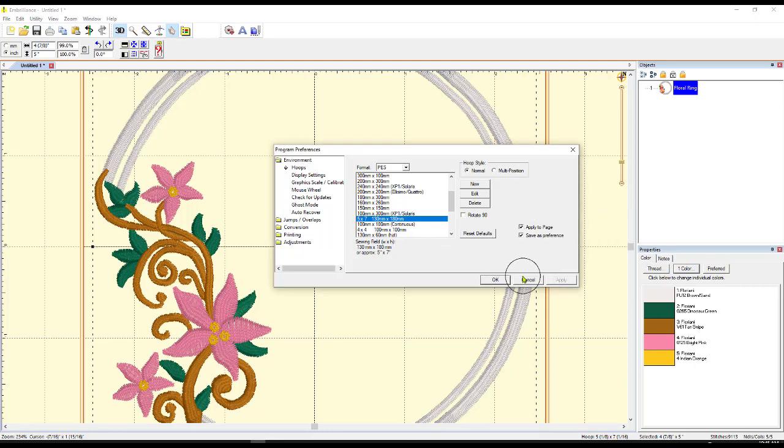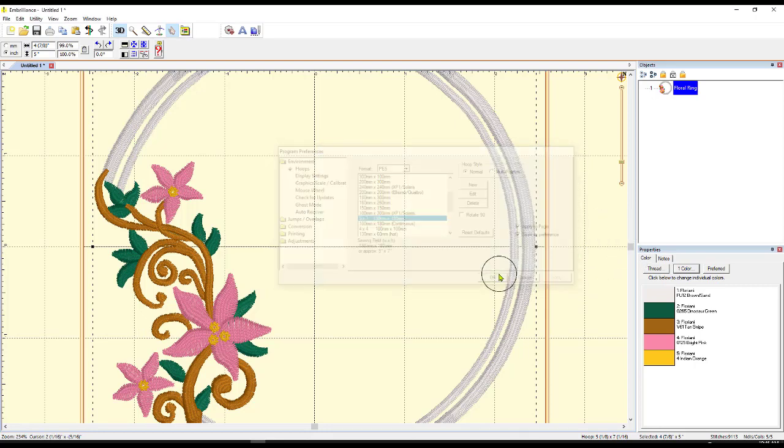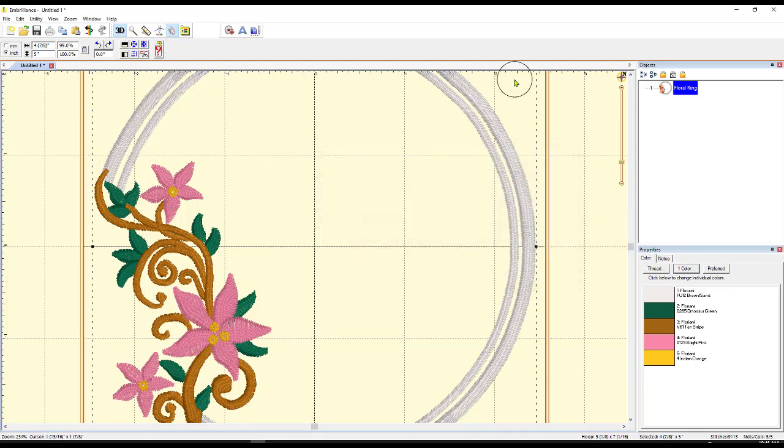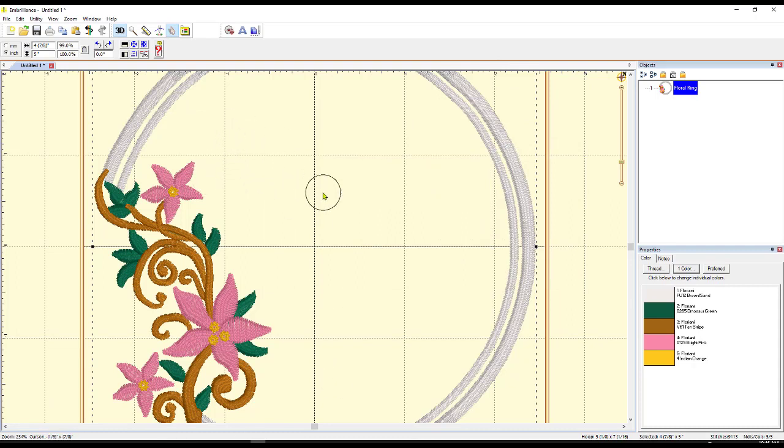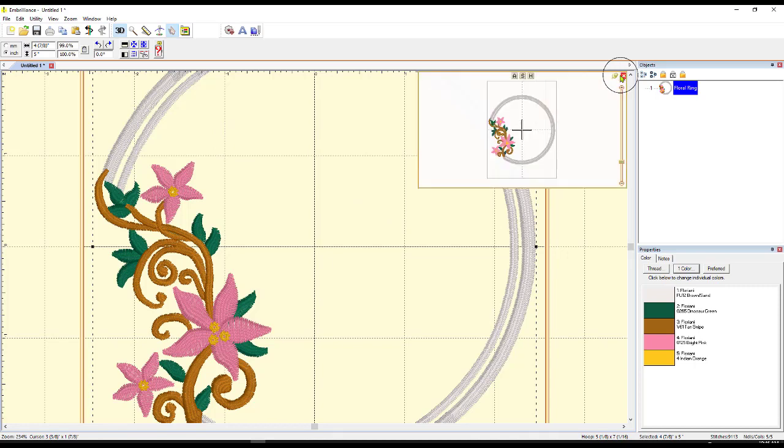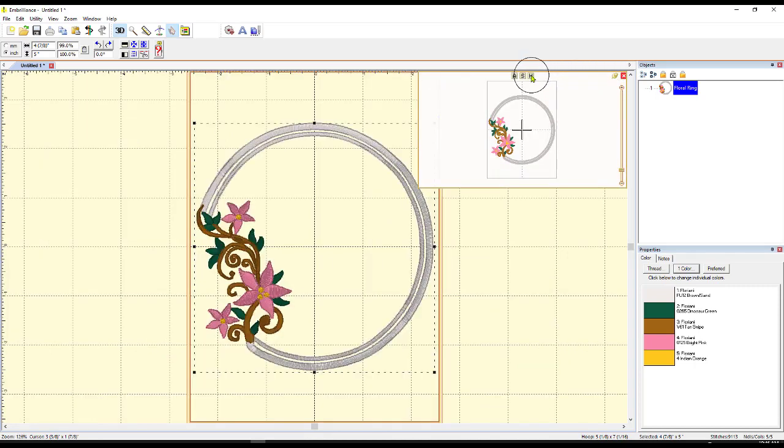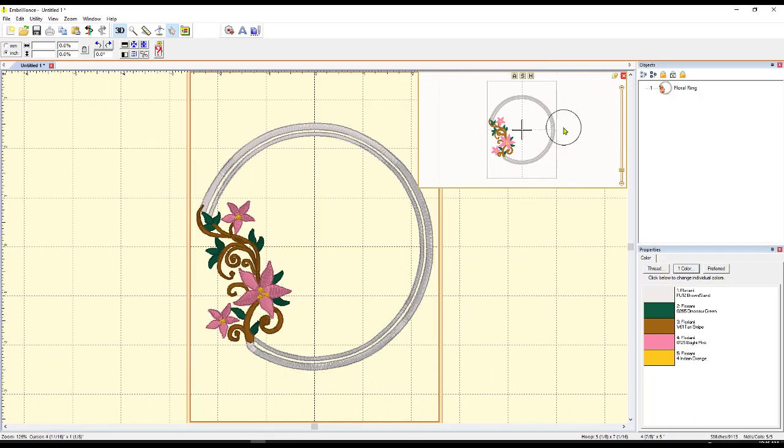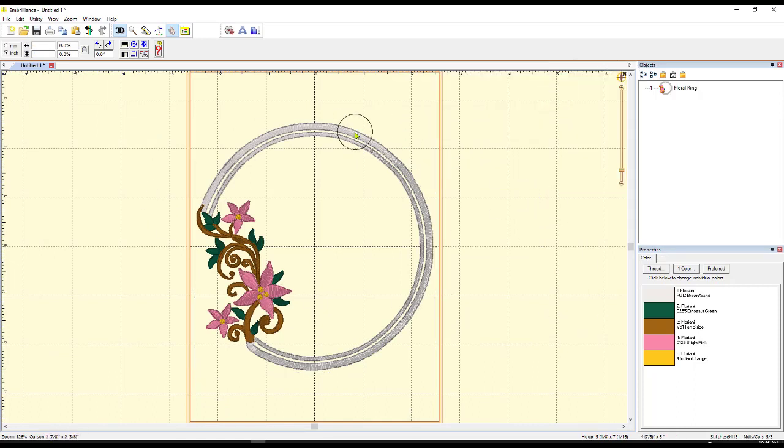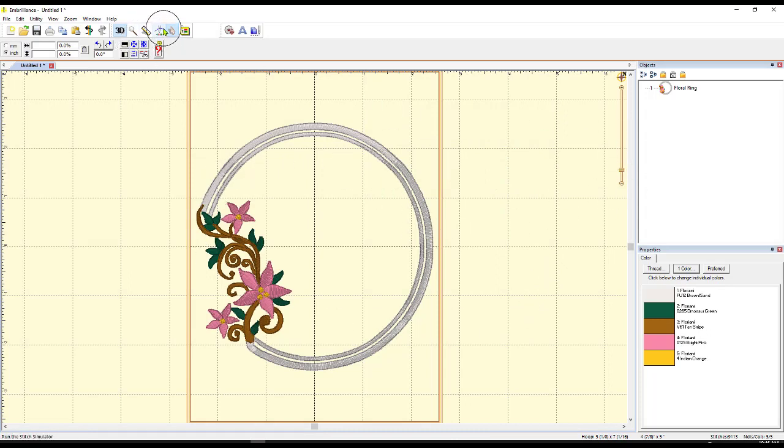All right, perfect. Now it's going to fit in my 5x7 hoop. Do you want to see the whole hoop? Remember, all you have to do is come up here to this compass rose. Click on that. And then click on the letter H for hoop. And it shows your whole hoop within your work area.